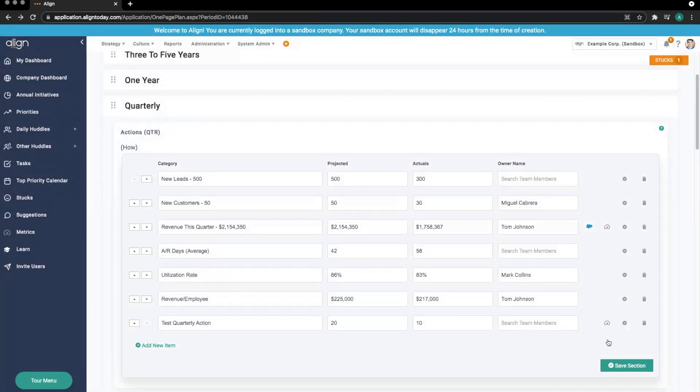We can see that an icon is added to the right to show that this target is connected to a metric.